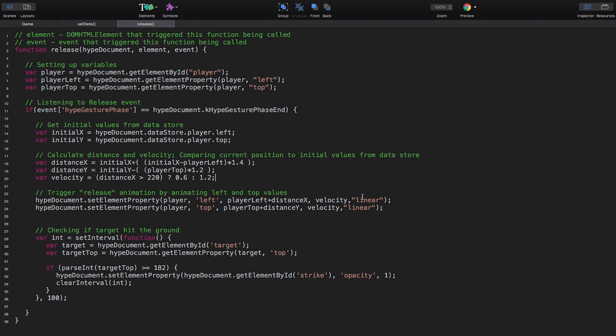We use this velocity to create a dynamic animation and then check if the target hit the ground using the top value of the target element. If that is the case, the strike text gets visible.